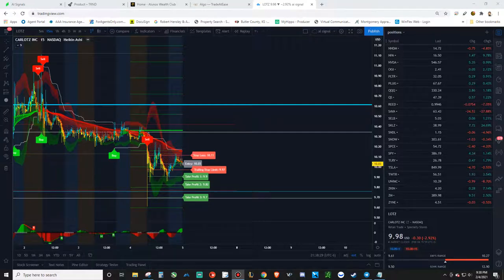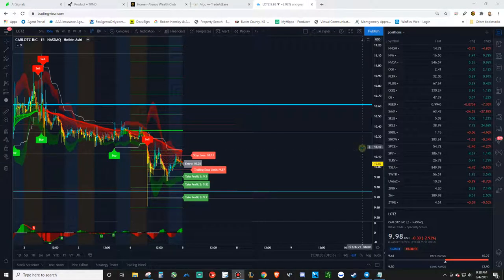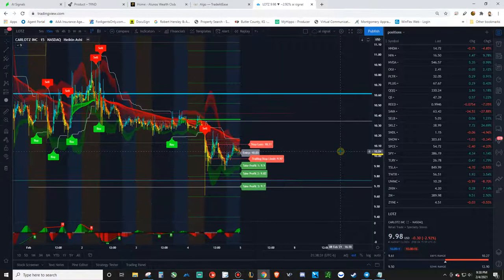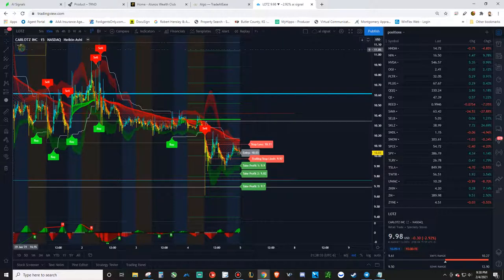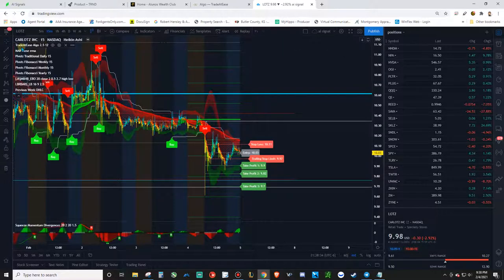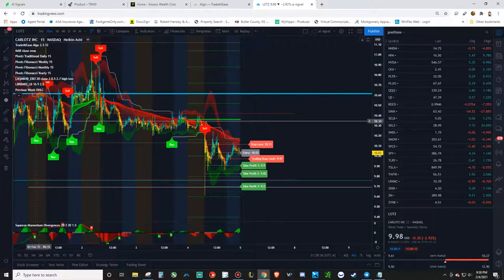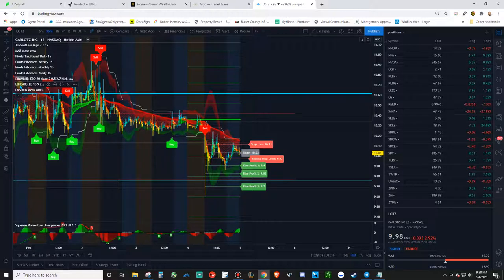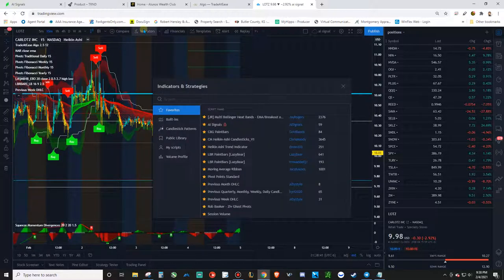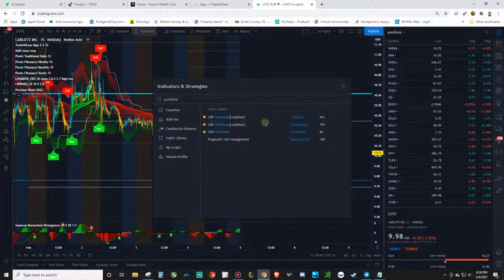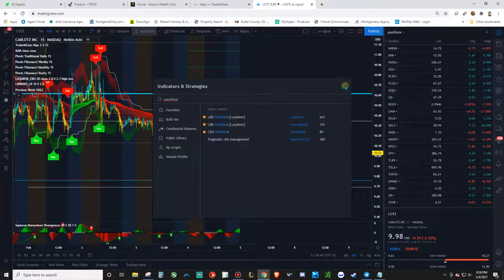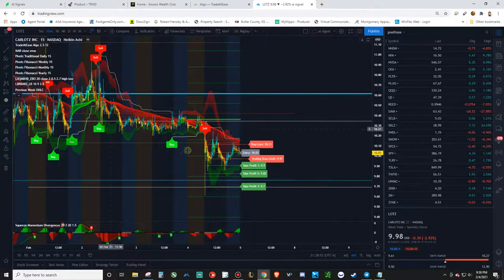All right boys we back. Okay so I want to go over two things I added to this algo. Two things? Three things. I added the Lazy Bear paint bars. So basically you just go paint bars and it's just the one created by Lazy Bear in trading view. It's free. So go ahead and add that one on there.